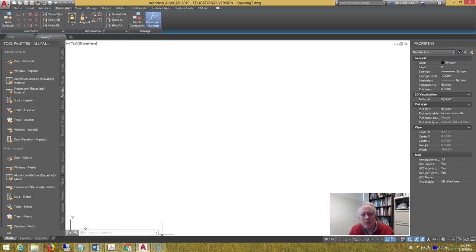The second block is going to be for the opening itself, and then we'll make it a multi-line style for the wall, and then insert the blocks.